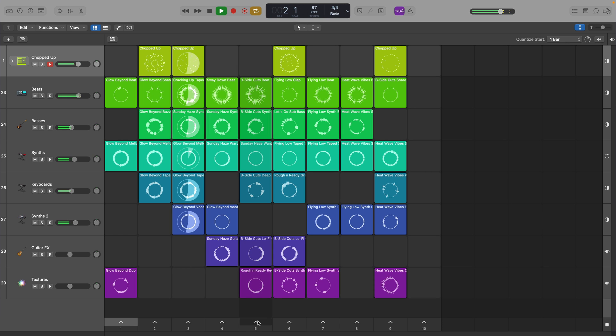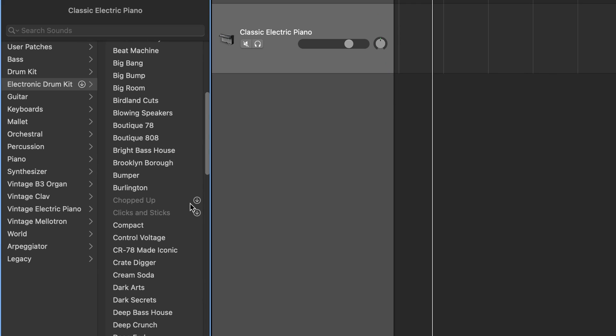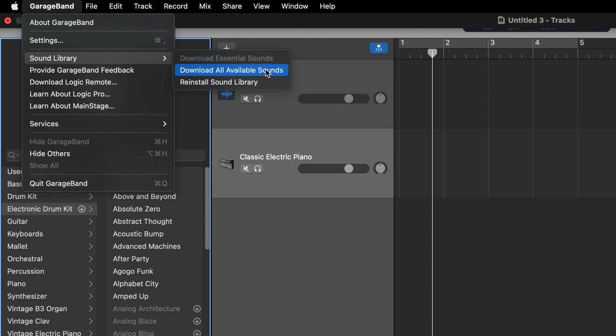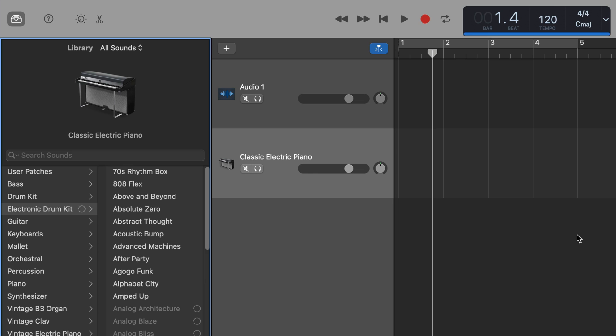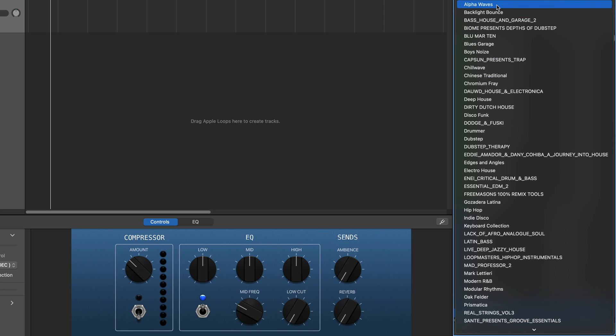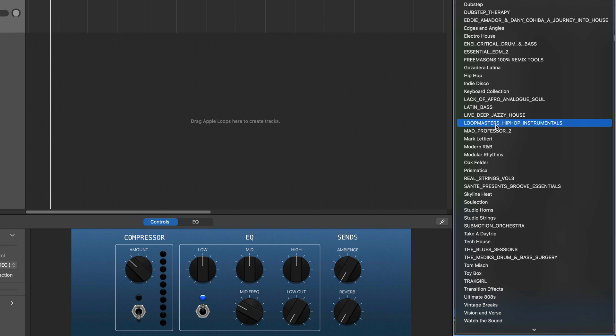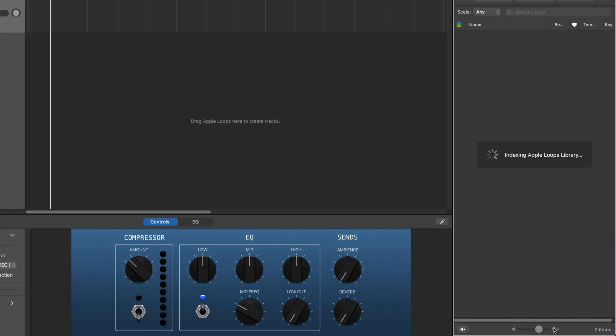GarageBand for Mac doesn't include the live loop grid, so you won't get access to the one that comes with the Beat Tape sound pack — though if you're a Logic Pro user you will get access to that. One thing to bear in mind is that the drum loops that come with these two packs won't be added to your sound library automatically. You'll need to either download each one individually, or go to GarageBand in the toolbar, hover over Sound Library, and click Download All Available Sounds. There was an issue after updating where the Beat Tape pack loops were nowhere to be found, while Modular Rhythms content was all present and correct. This was fairly easily remedied by re-indexing all Apple Loops, so if you run into the same issue after updating, that's how to fix it.